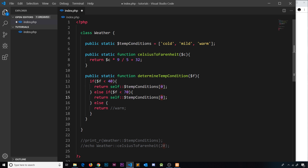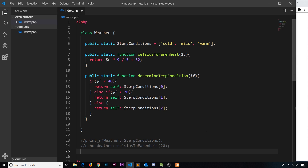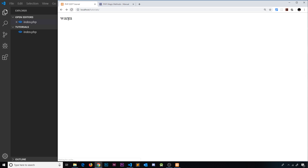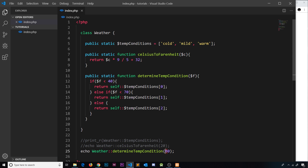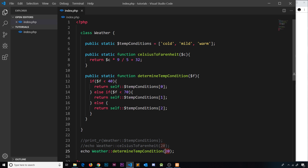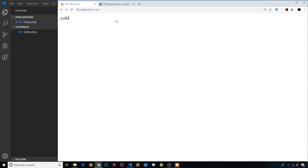We grab index 0 for cold, index 1 for mild, and index 2 for warm. Then down below we call echo Weather::determineTempCondition(80) — saving and refreshing, we get 'warm'. Changing to 20 gives us 'cold', and changing to 50 gives us 'mild'. Everything works correctly.